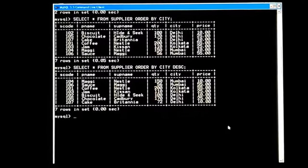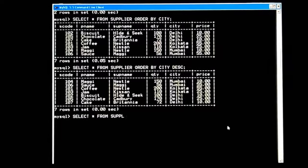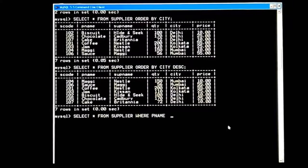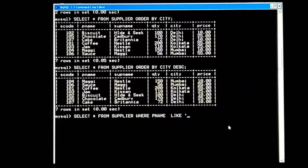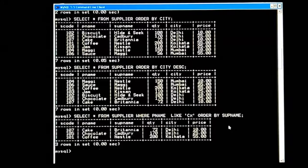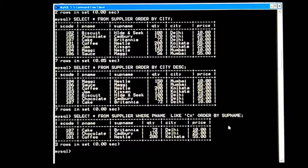One more — we will try combined commands. SELECT * FROM supplier WHERE p_name LIKE 'c%' — meaning starting with C — ORDER BY sup_name. Semicolon. Check the output. Supplier-wise it is ordered. You can see sup_name is alphabetically sorted, and city is also sorted. Let's move ahead for the new command.